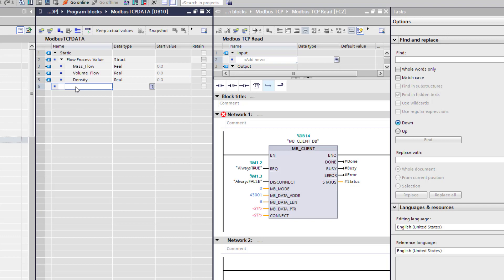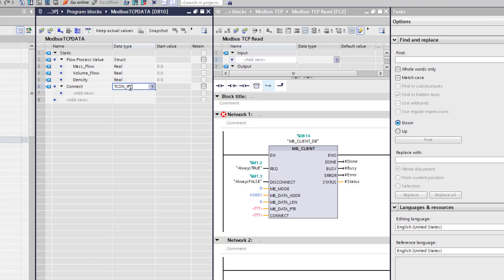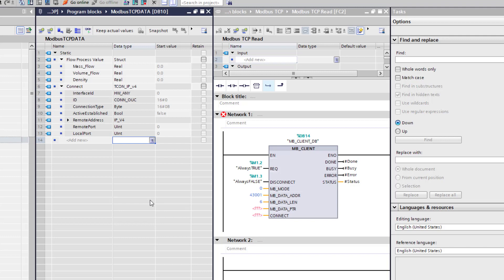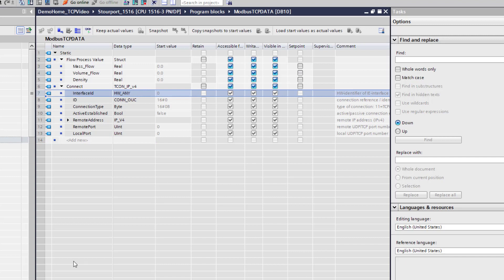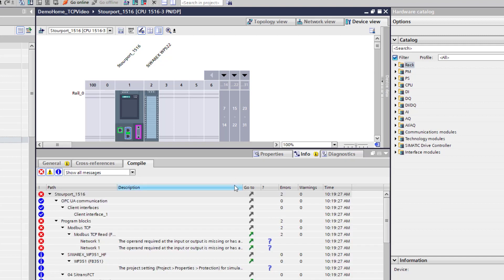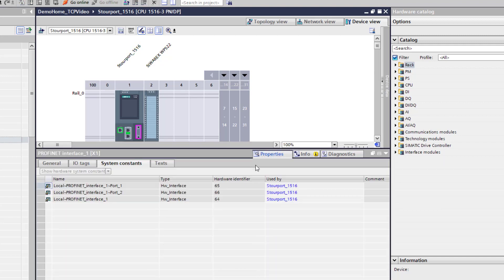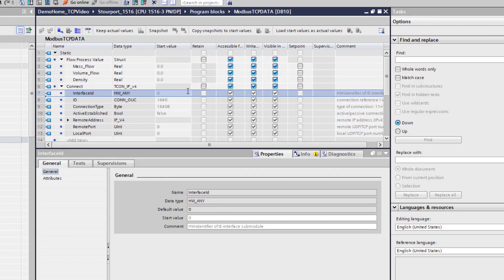We are starting a new data structure. And this is a standard data structure within TIA portal. We will call it connect. That is its name. And then under here if you type in TCON underscore IP underscore V4 and just hit enter, you will see an array of information come up now. So we need to fill some of this in. The first one is the hardware interface. So if we go to the S71500 PLC, we are connected on this port physically. So if we go to properties, system constants, and then it is this local interface here. So 64 is my hardware identifier. So we will put that in.